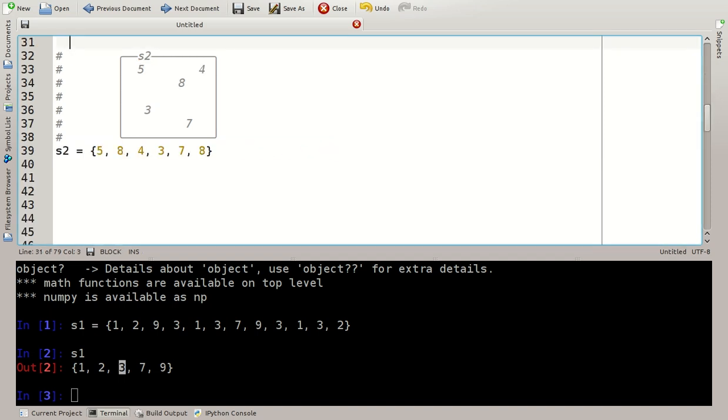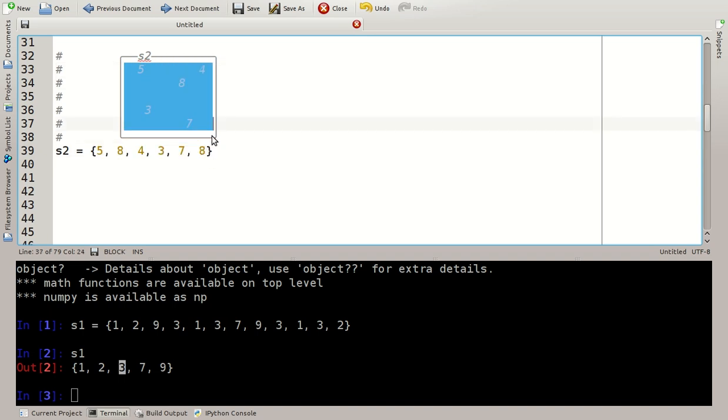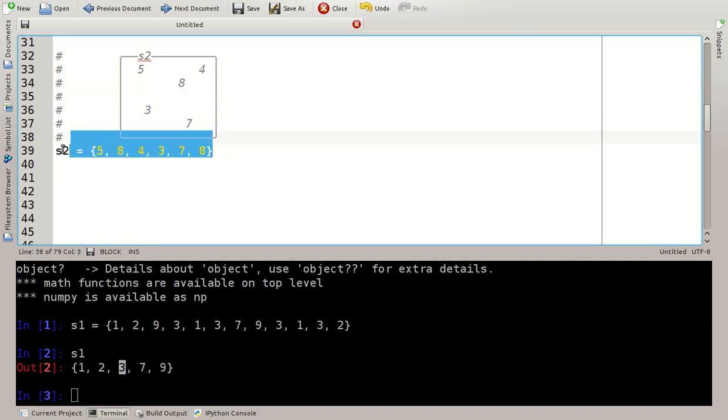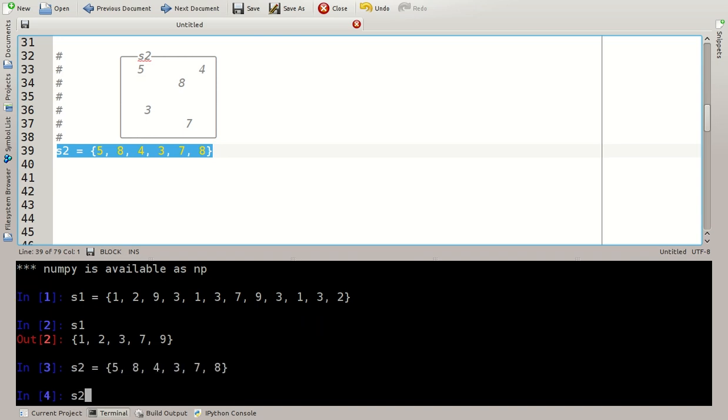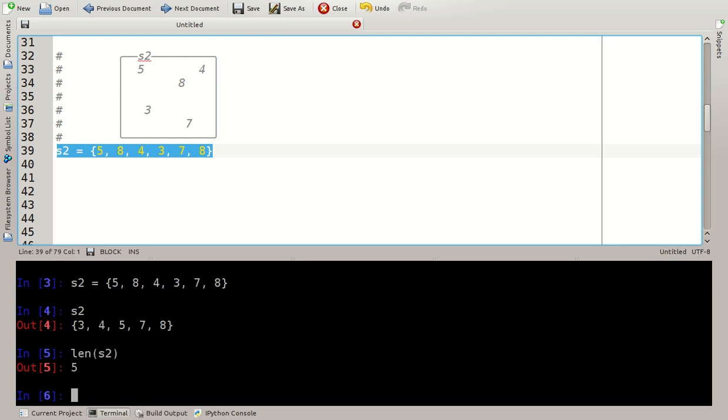Let's define another set here. The set S2 here has 5 values and in our definition the value 8 down here occurs twice. But there will only be a single 8 once you make a Python set out of it. So S2 and there are only 5 elements so the length of S2 is 5.